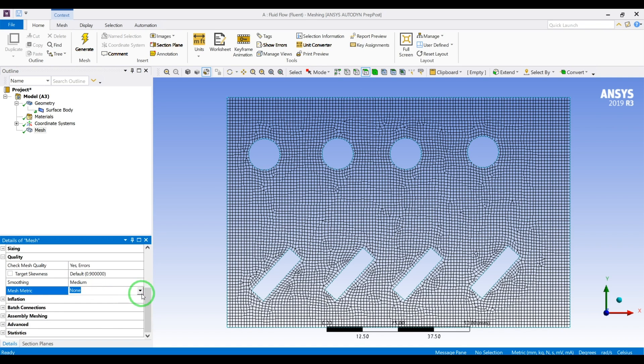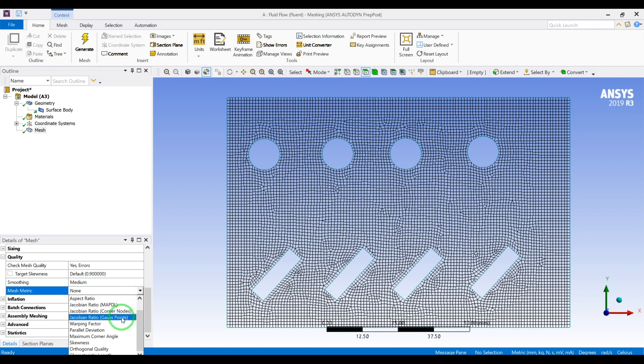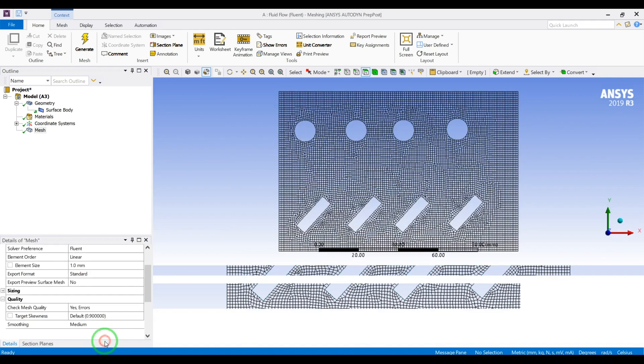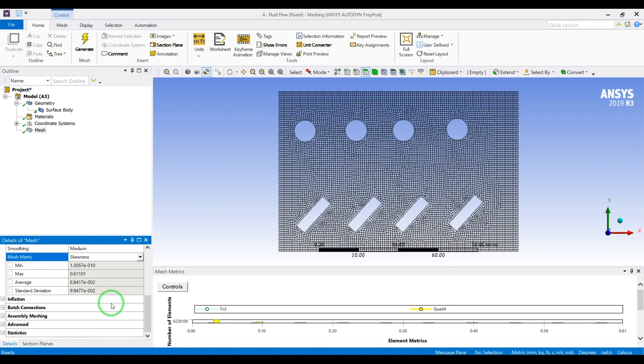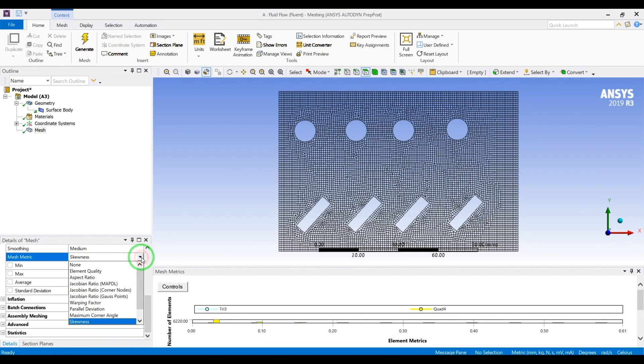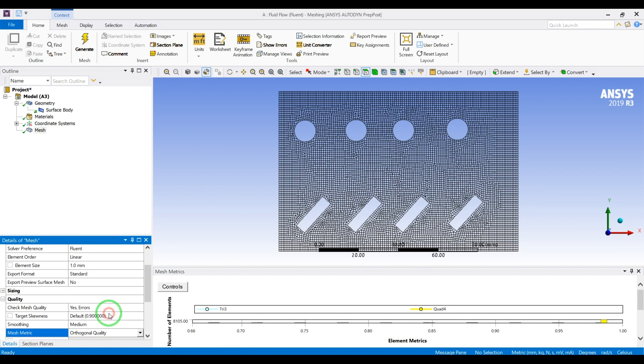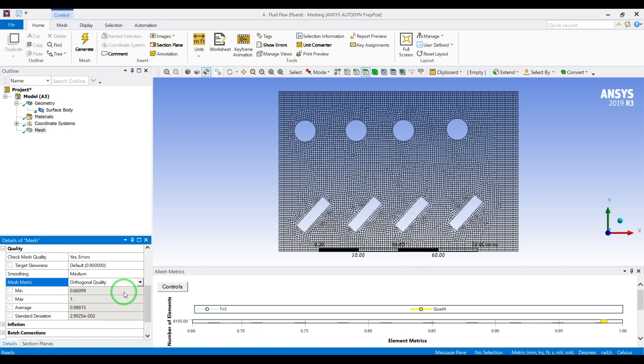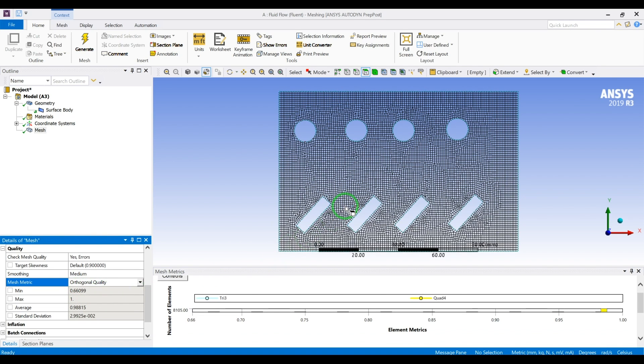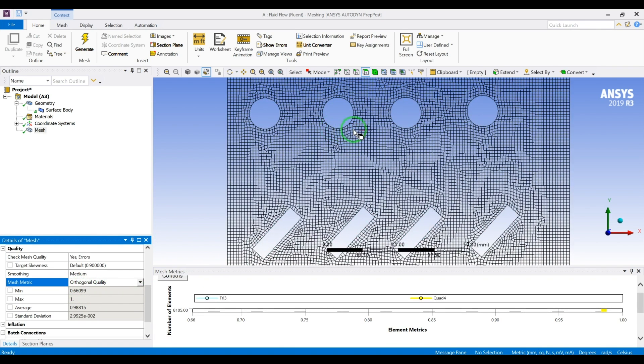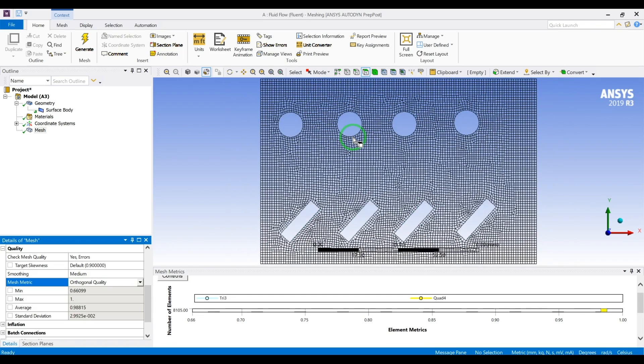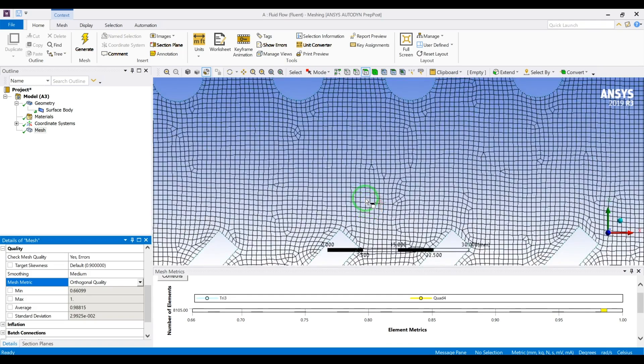It looks like a pretty decent mesh, so let's check the mesh metrics from the quality. Let's check the skewness and the maximum is 0.6 which is good, lower than 0.9 is okay. Orthogonal quality minimum is 0.6 which is more than 20 or 15 will be acceptable for most simulations.